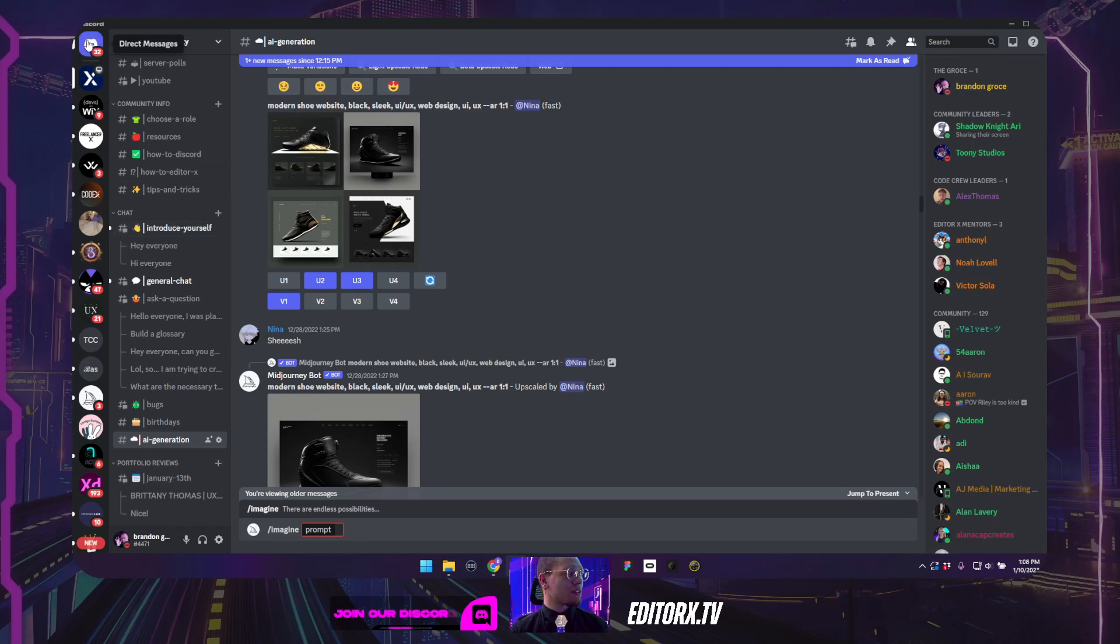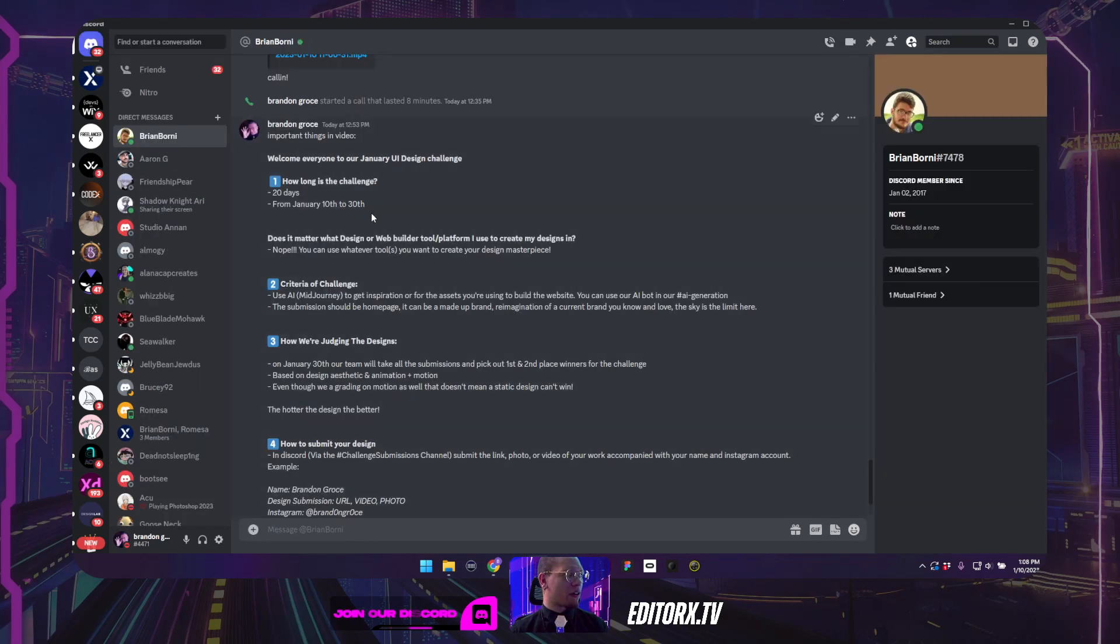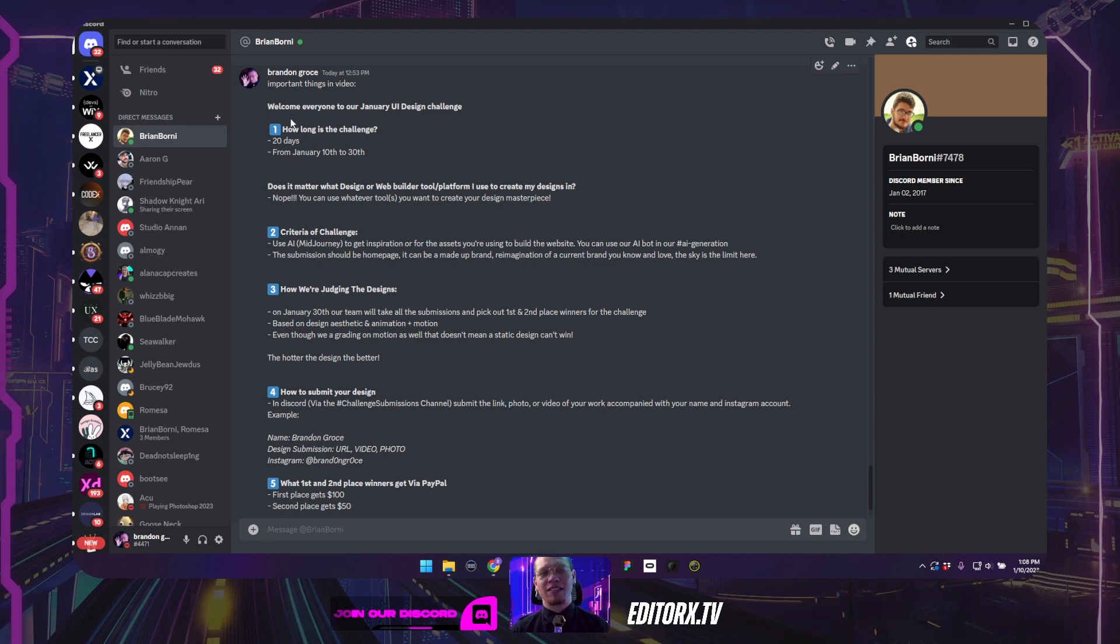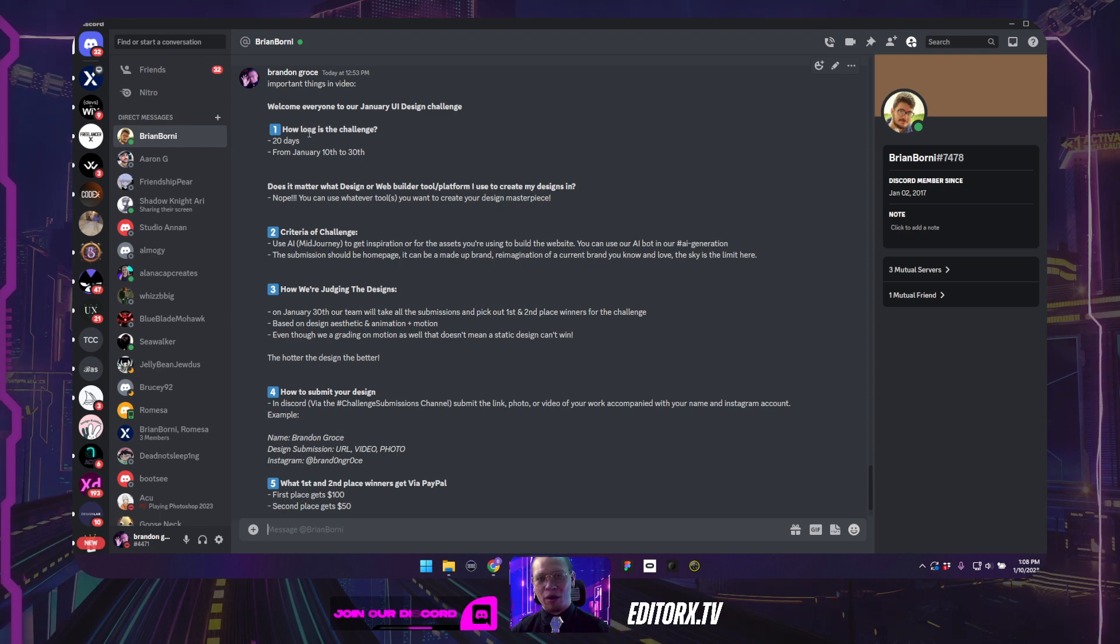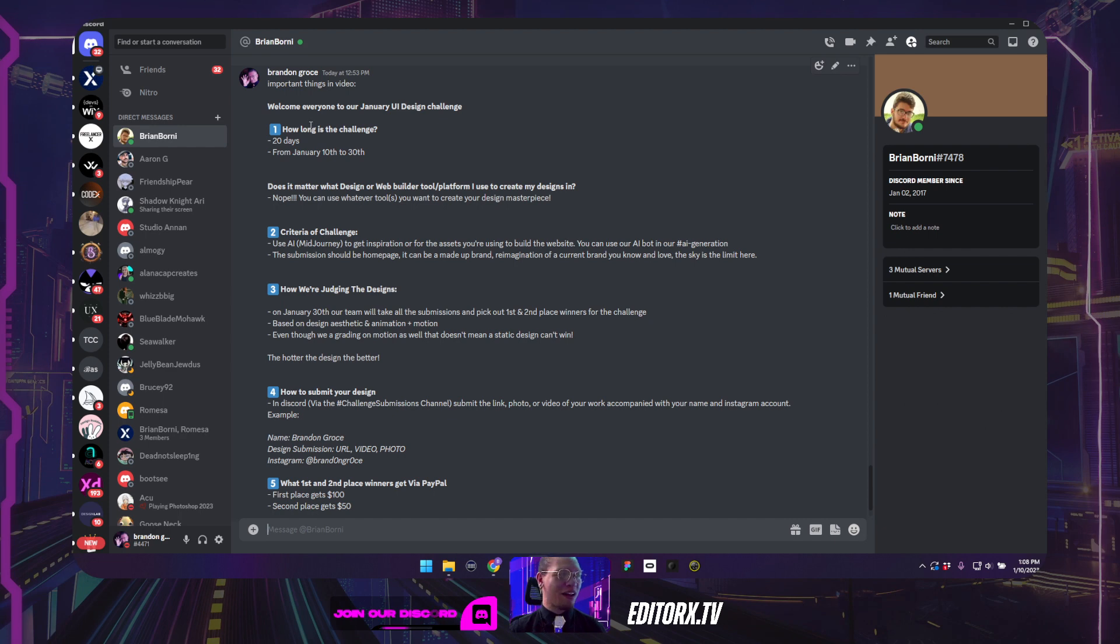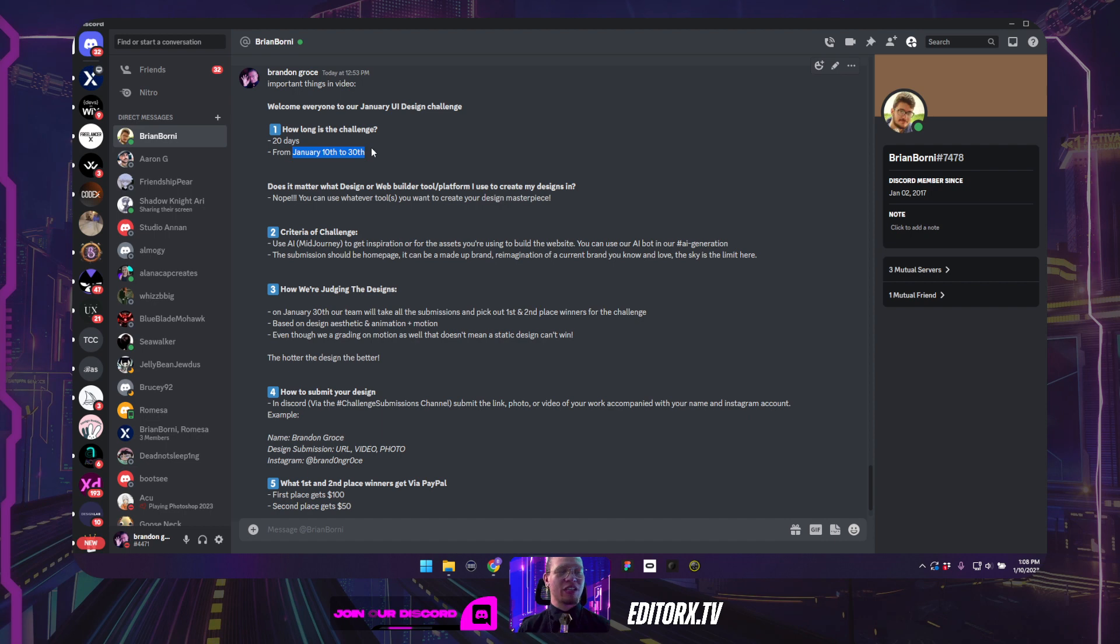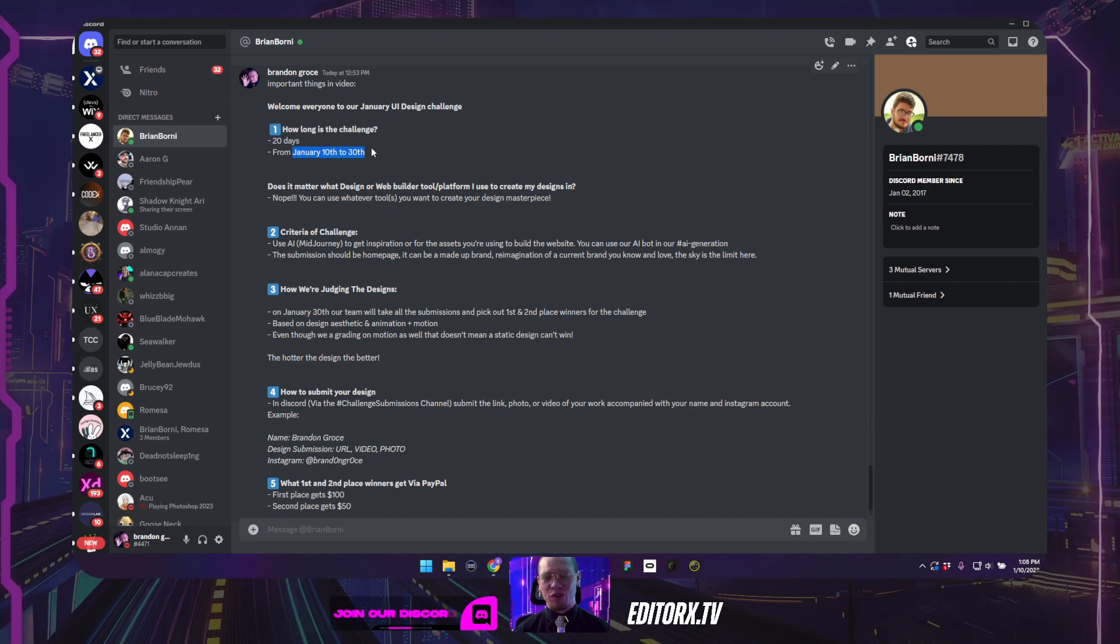So first off, let's talk about what we are going to do. How long is the challenge? The challenge is 20 days, as mentioned in the Instagram post that you guys might have seen earlier or how you joined the community. We are starting today, January 10th, going to January 30th. So by January 30th, you must have your work submitted.